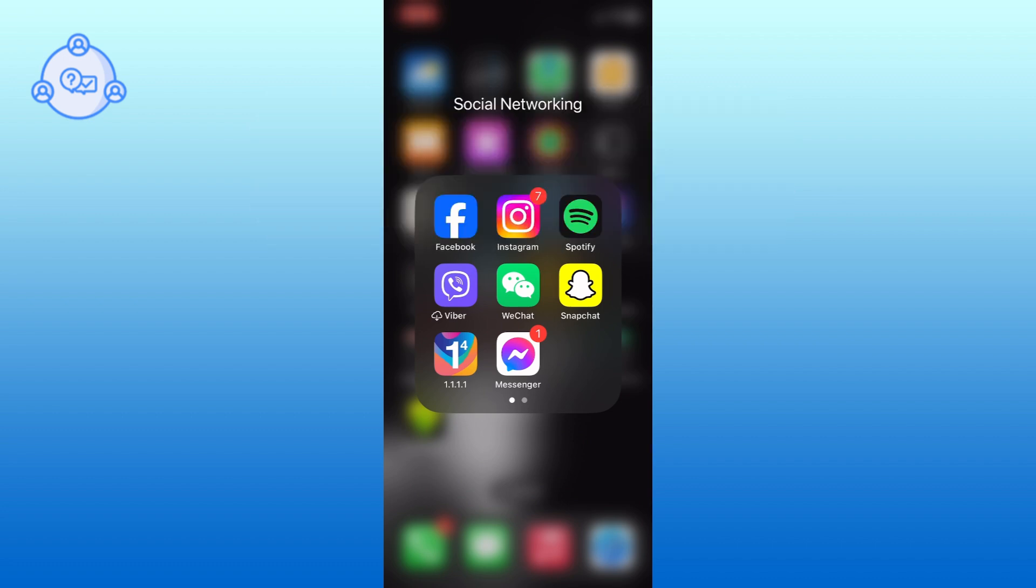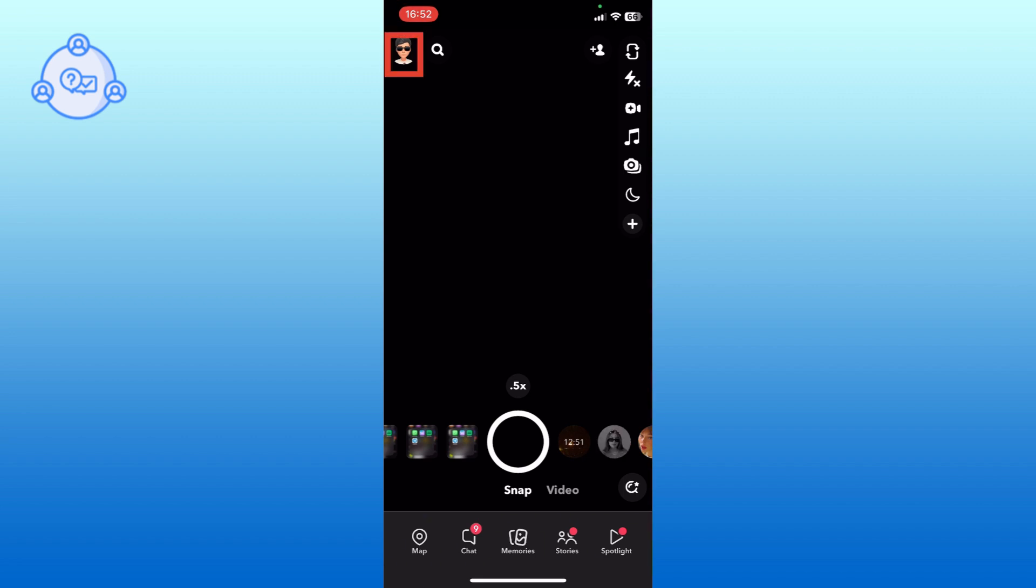First, open the Snapchat app. Go to your Snapchat profile by tapping on the top left corner of your screen.